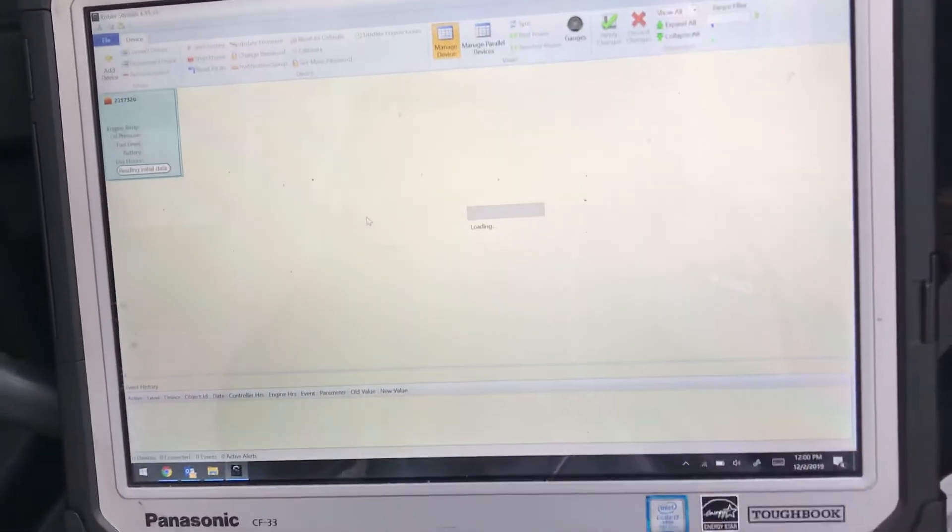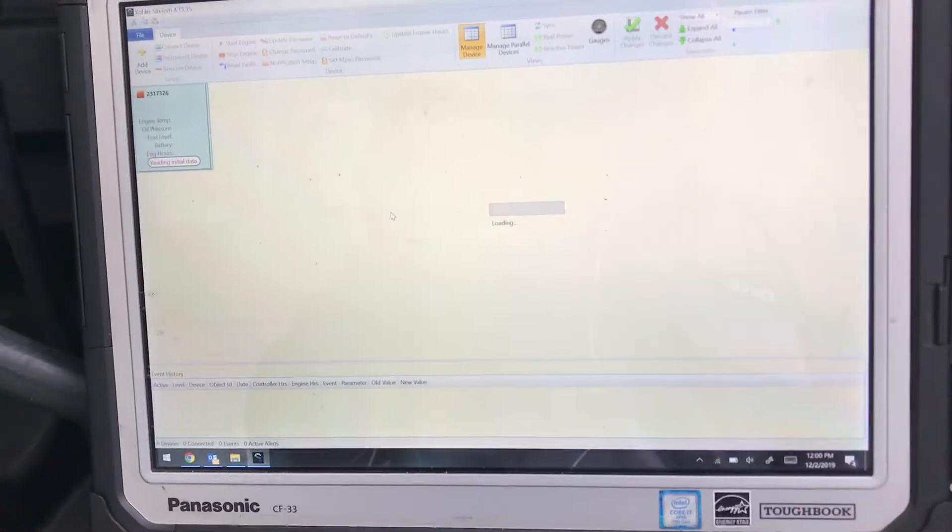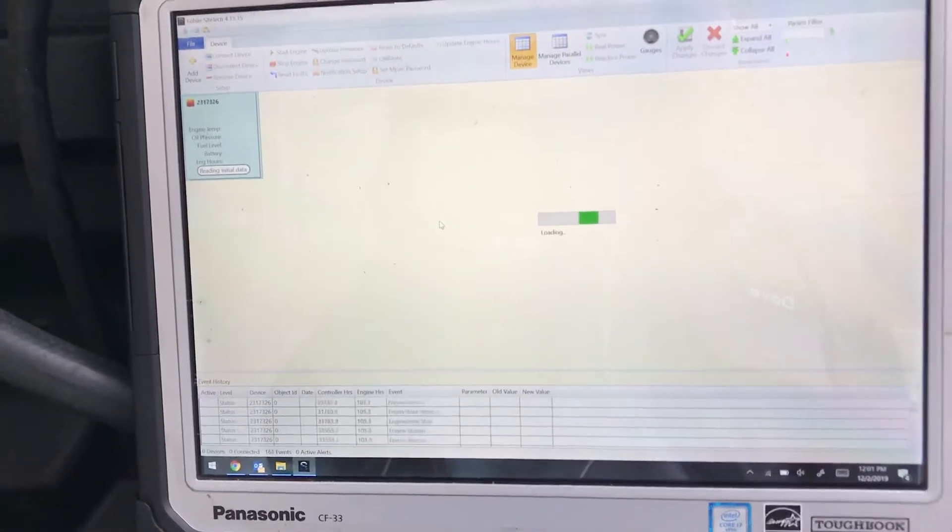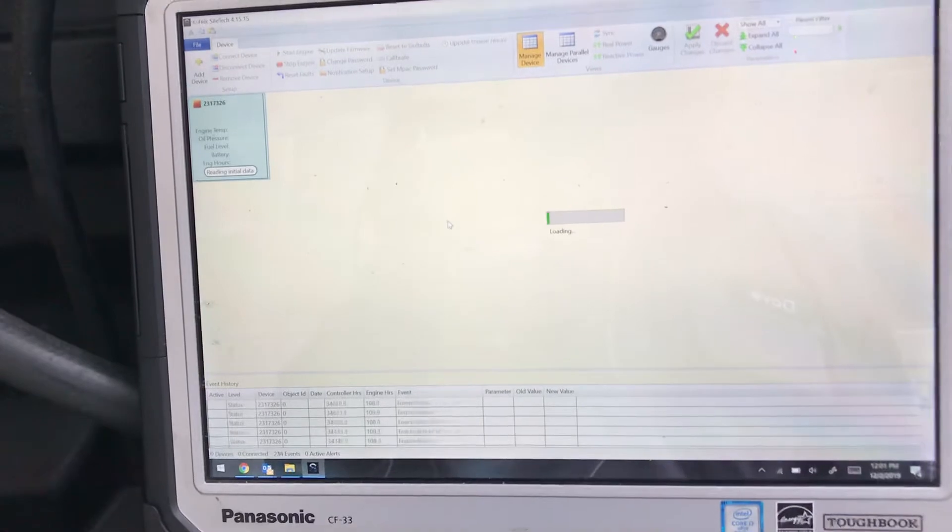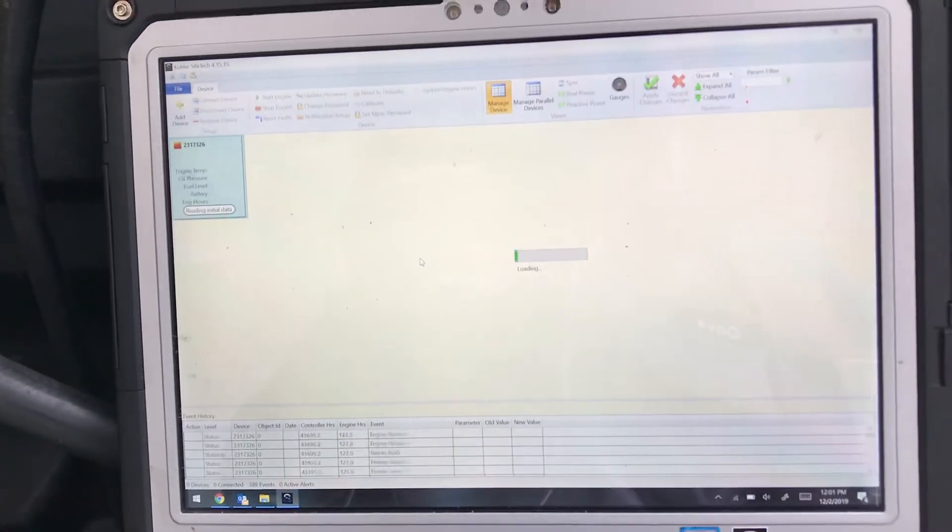If you don't have this coming up, there's something wrong. Most likely you have a bad cable, but I've seen bad controllers do it too, where it just won't communicate.